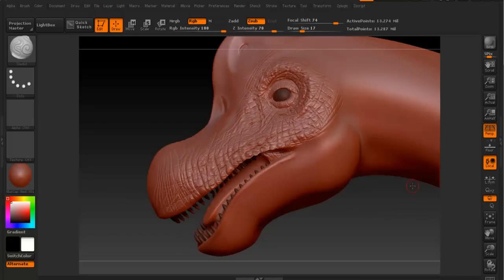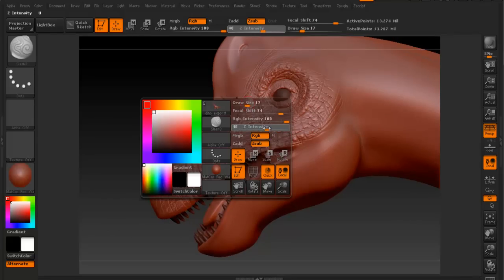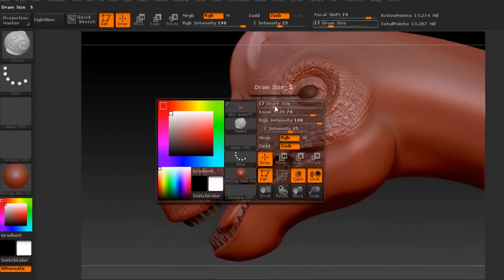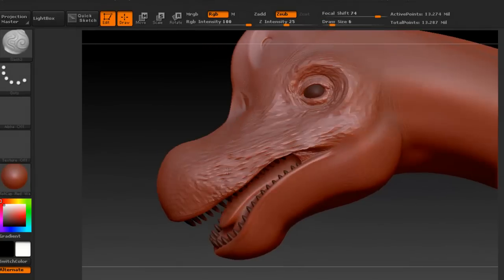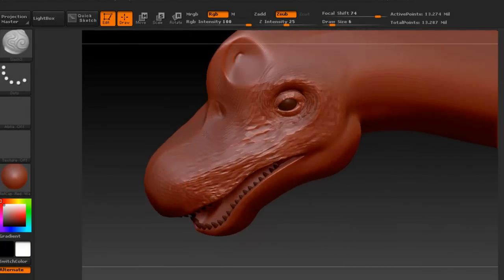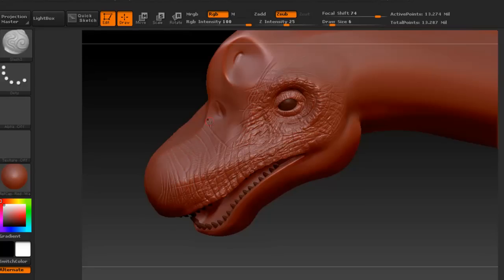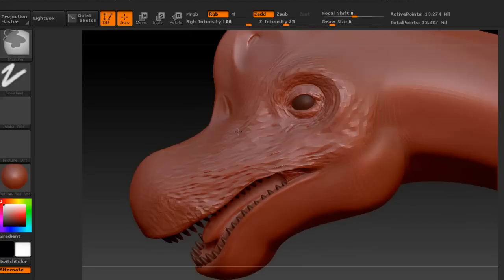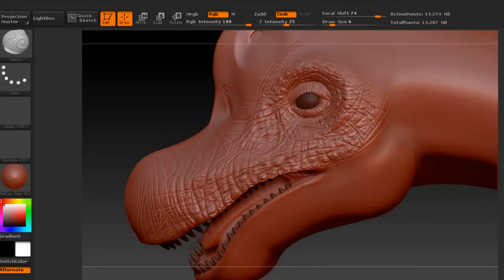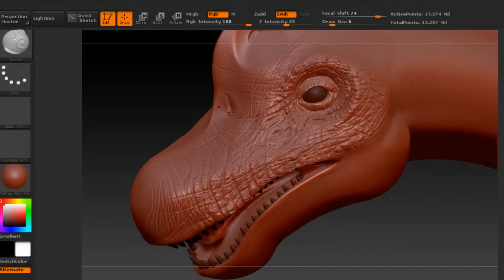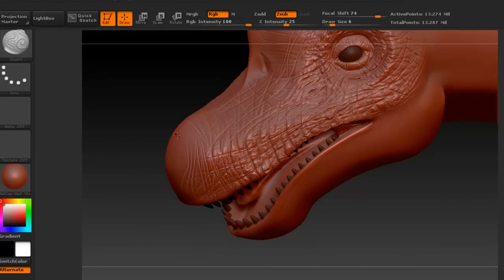If we use the slash 3 and change the intensity as well as the size, we can start to create some of that detail — some of the skin for the dinosaur. That's actually what I'm going to continue to do. I'm just going to show you this as a time lapse and I'm going to stop and say a few words when I get to an area that would be more interesting to see.